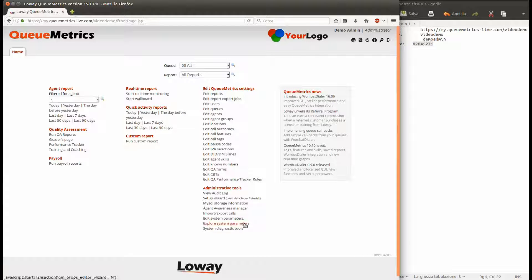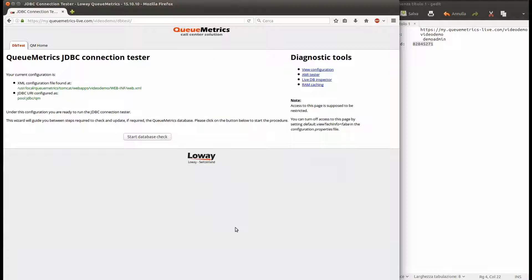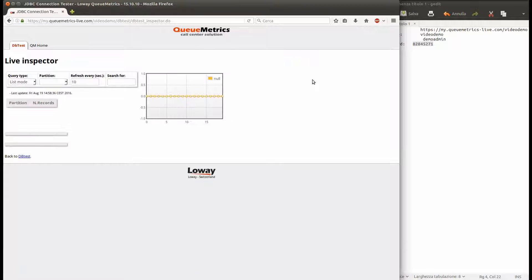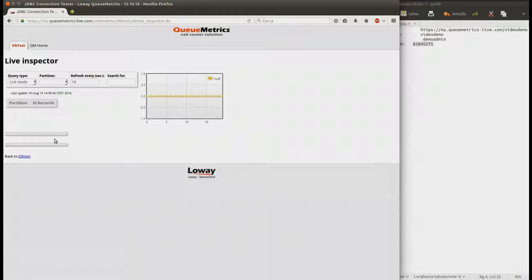Go into the System Diagnostic Tools page and open the Live DB Inspector. You can see from here that at the moment the database is empty. We need to return to our steps and connect our PBX to QueueMetrics Live.